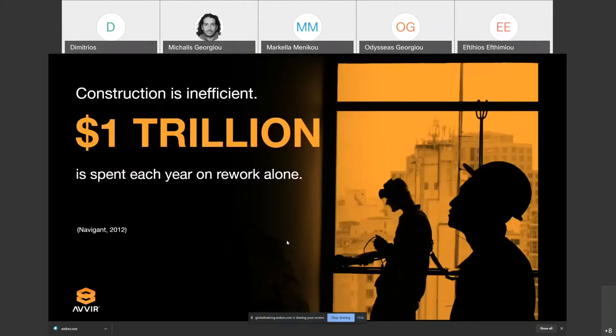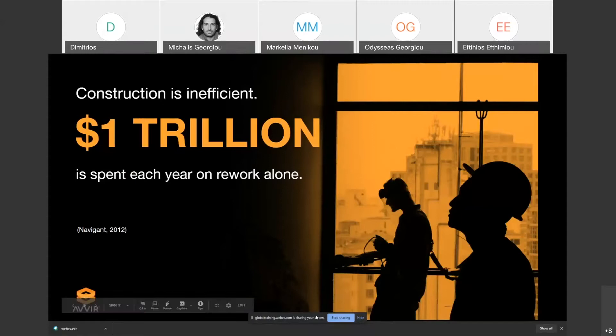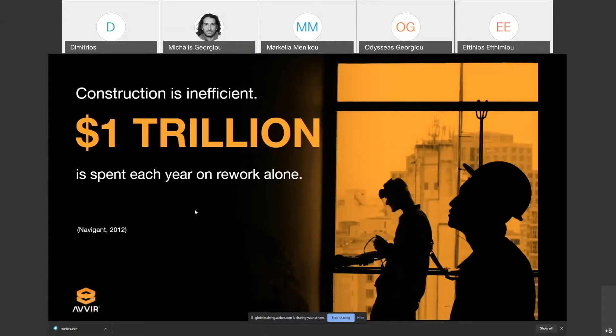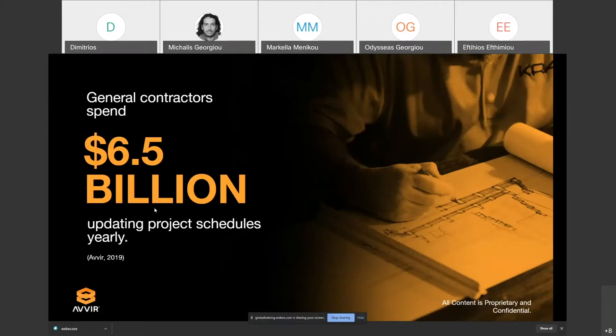AVIR started three years ago. The incentive for starting AVIR was that construction is fundamentally an inefficient business. There's $1 trillion spent each year on rework alone, and general contractors spend $6.5 billion just updating project schedules yearly.